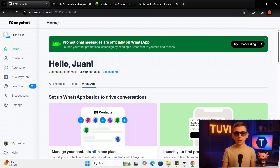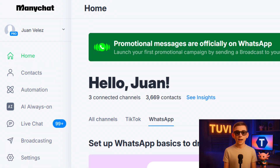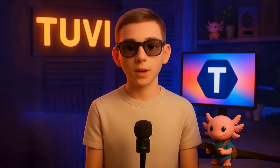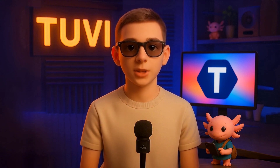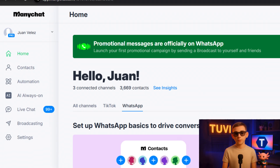On the left-hand side of your screen, you'll find a clear menu with several options like contacts, automation, live chat, and even a dedicated section for configuring AI features. Each one of these will become crucial as you grow, but for now, let's focus specifically on automation.